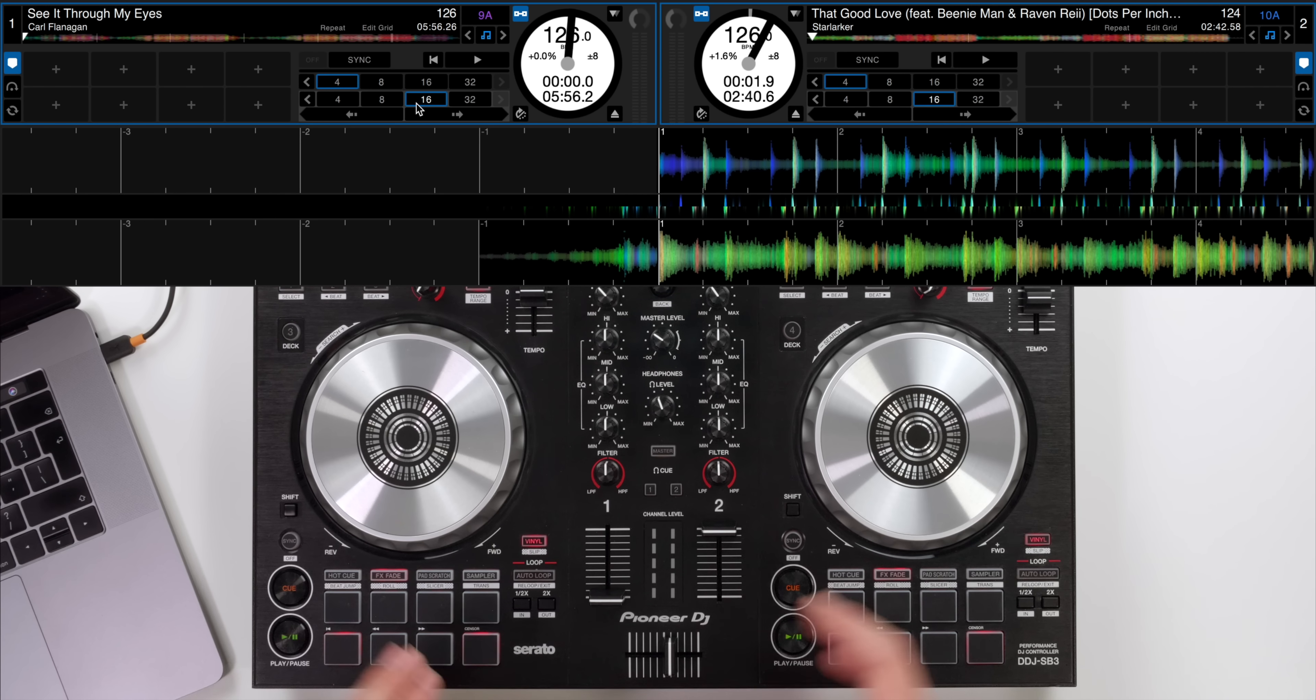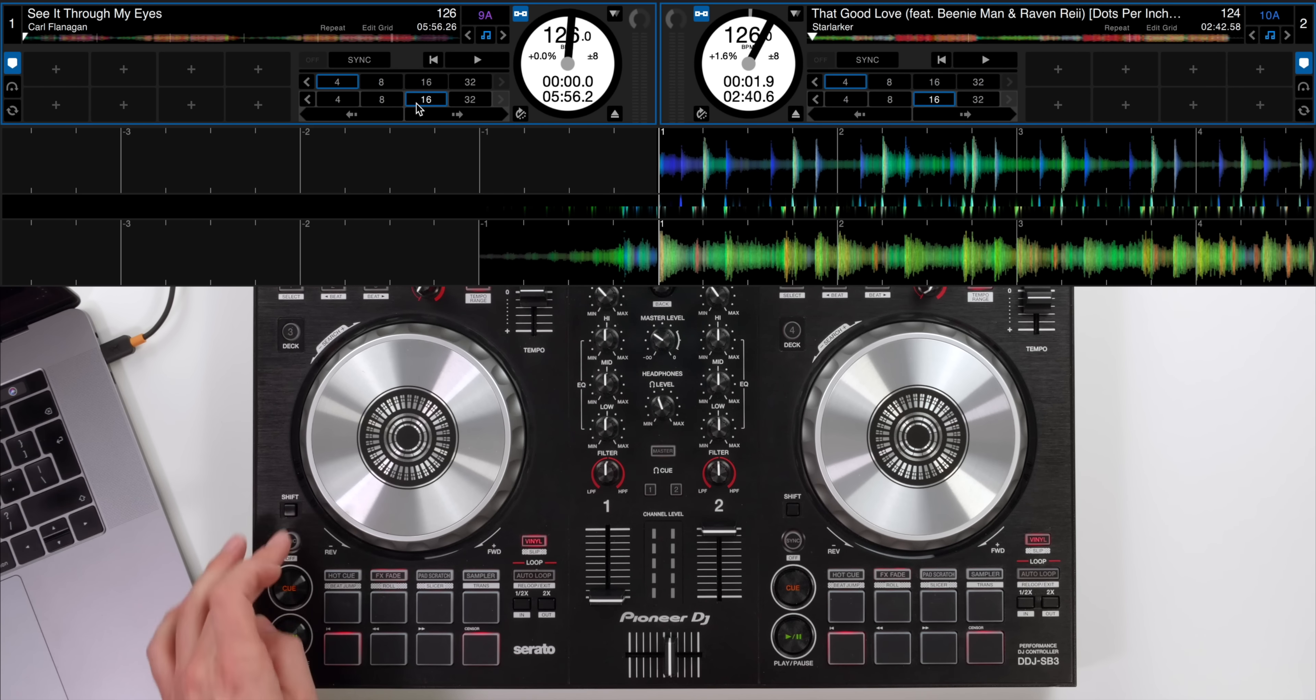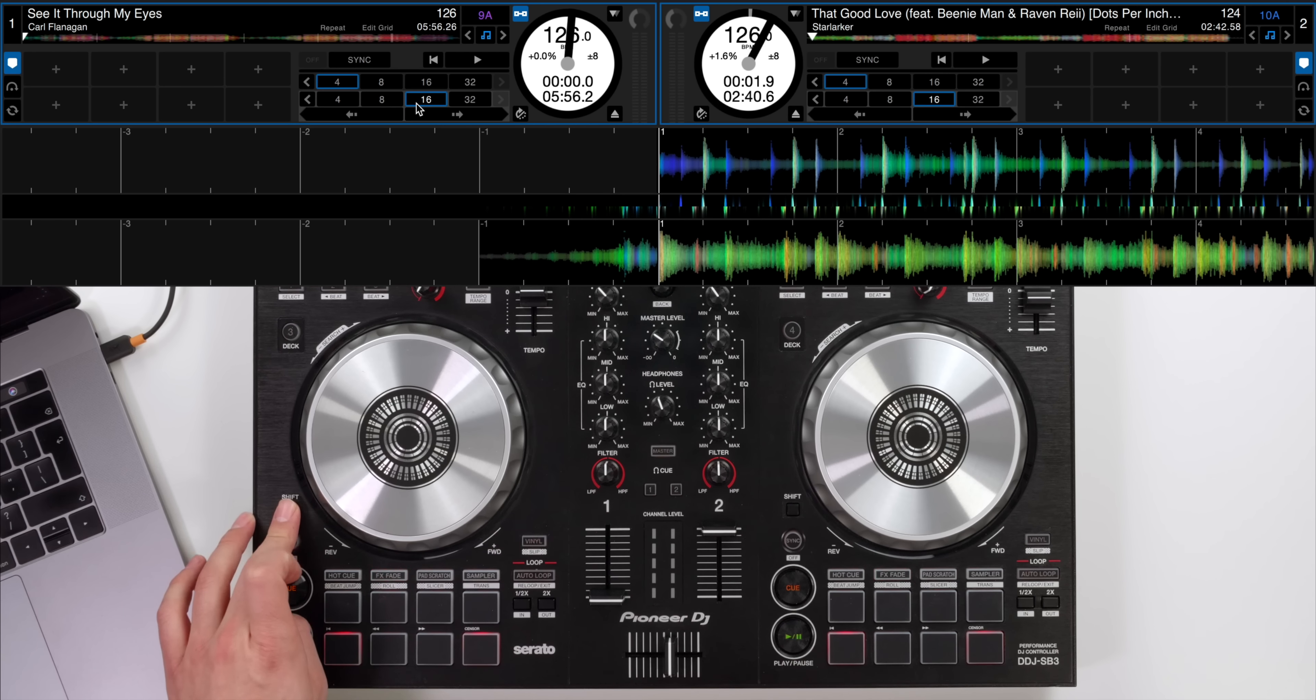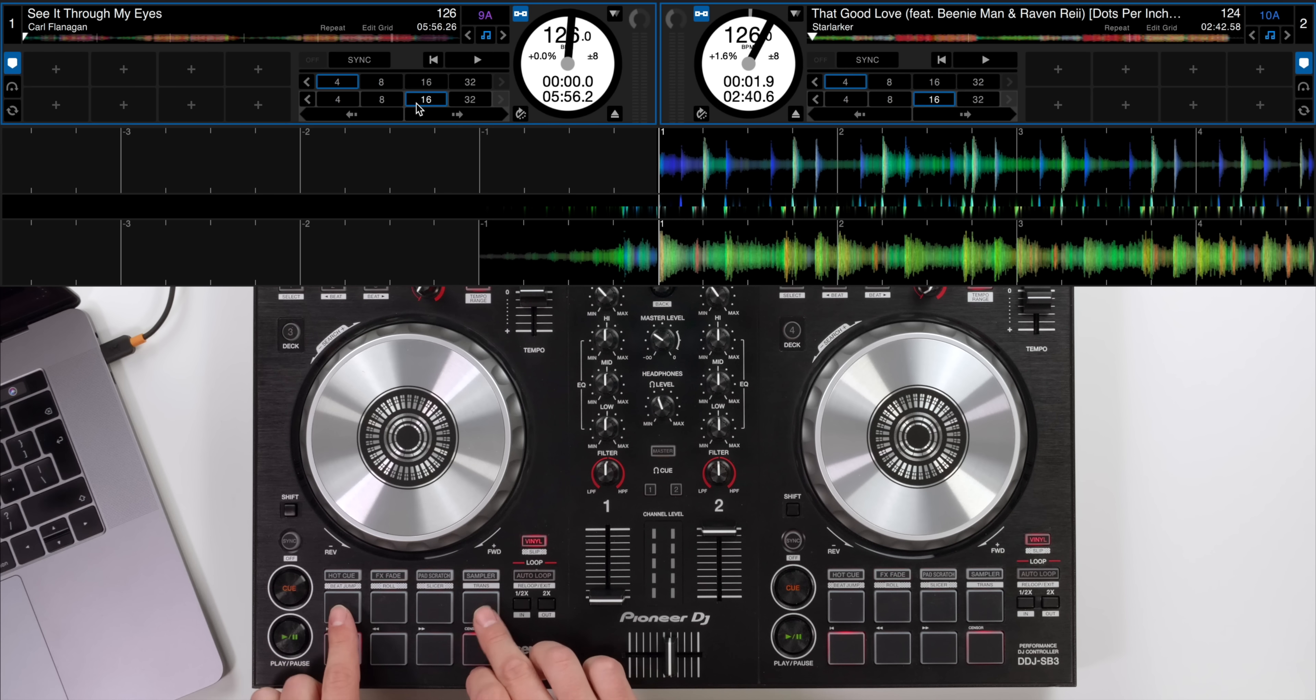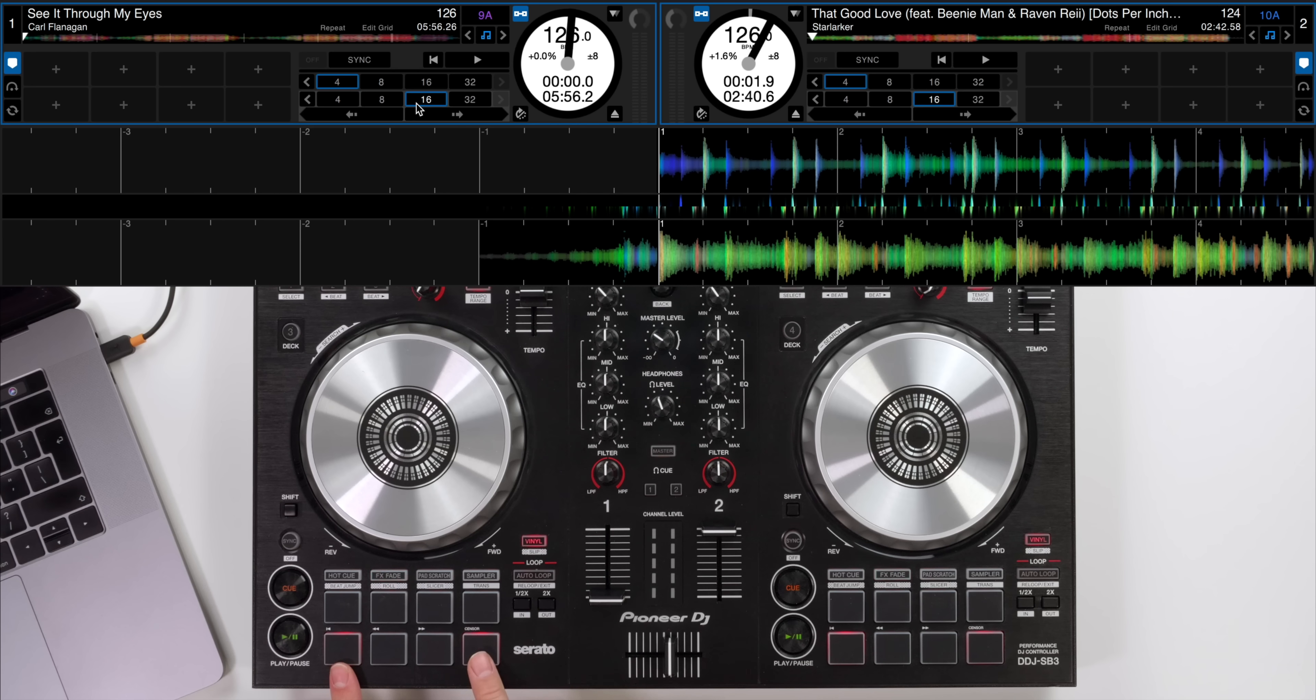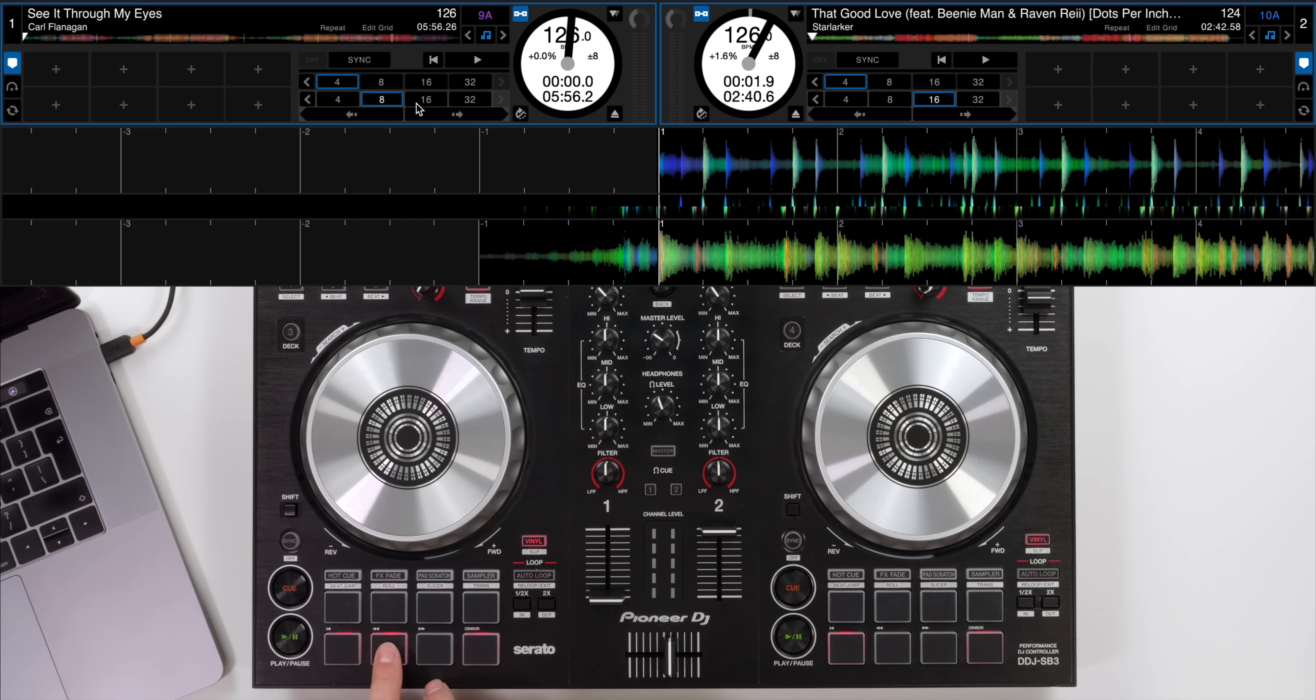These can also be accessed on most DJ controllers so if you have a roll mode on your controller like we do on the SB3 we can hold shift and click roll and then we will be in roll mode. Now the top four pads will be roll but the bottom four pads will be BeatJump. The outer two pads here will jump left and right through the track and the inner two pads will change the BeatJump parameter value as you can see on the screen.